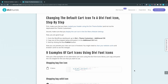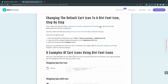First, you have to make sure that you have created your menu using the Divi theme builder and not the Divi theme customizer. There's a link to a tutorial on how to do that in the blog post. I strongly suggest you create your menus using the theme builder since the theme customizer is actually a deprecated way to create menus in Divi.